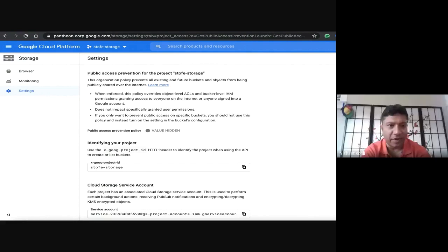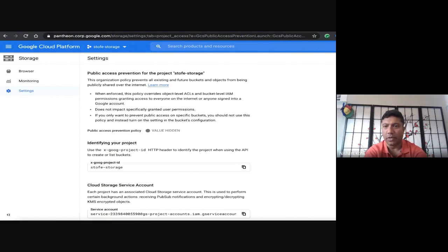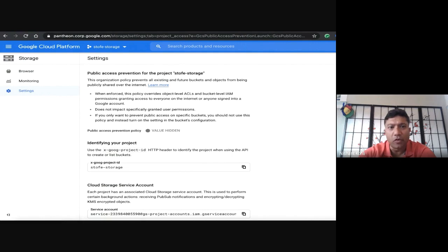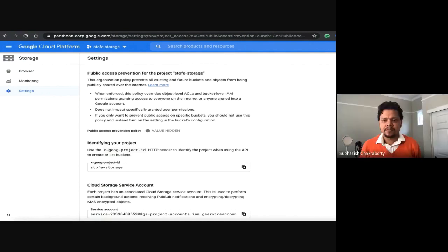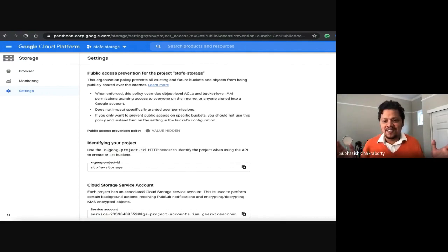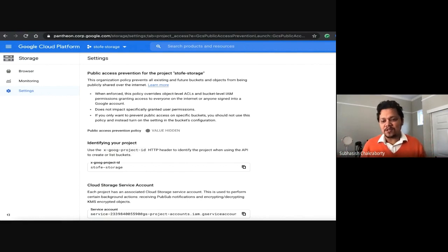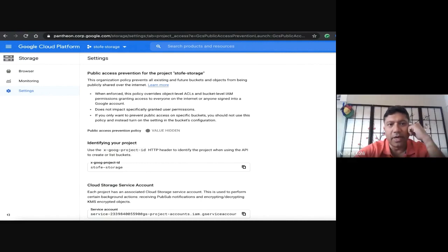Once you set it up at the project level, all buckets within that project adopt that capability. Public Access Prevention is a superset — your IAM policies and granular policies can still take effect, but Public Access Prevention protects against anyone getting public visibility to the bucket. Our main emphasis was to build something unified — one button that takes care of everything — because the combinatorics of managing so many different permission methods would be too hard for customers to manage otherwise.